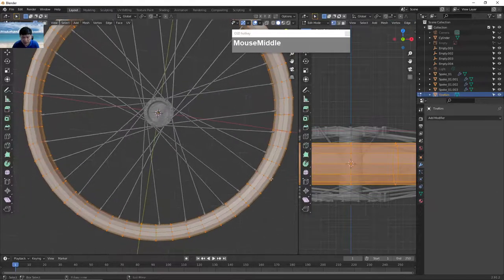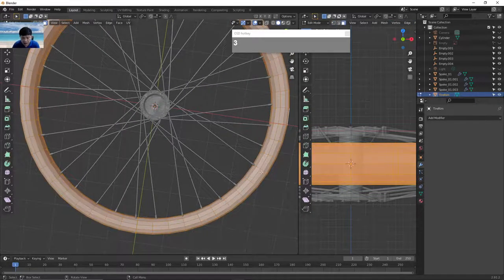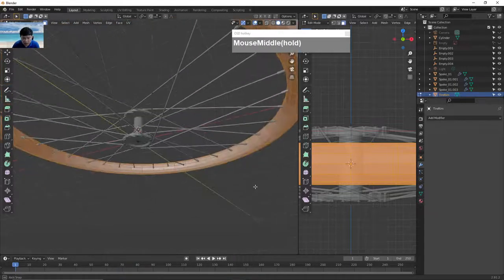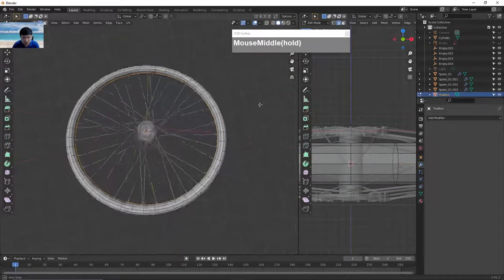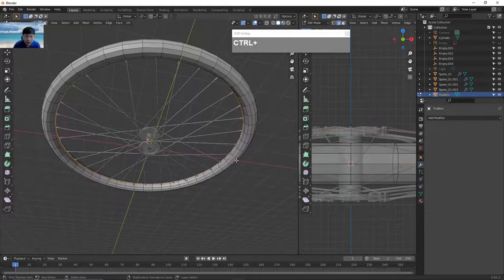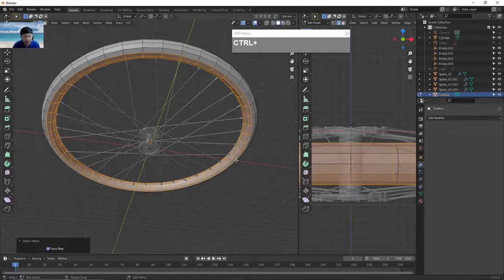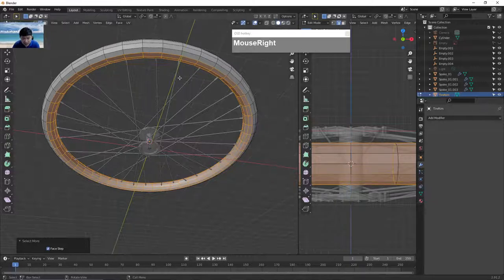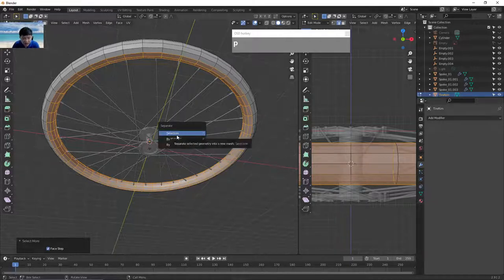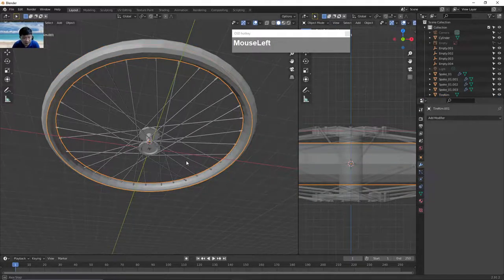Go to edit mode and delete away some faces. Switch to edge selection mode, press Alt A to deselect, then select the central edge of the torus. Use Ctrl numpad plus to gradually increase the selection to where the rim will be. I'm going to kill two birds with one stone and create both the tire and rim at the same time. First separate the selected pieces by pressing P and choosing separate by selection. Now the rim is separated from the torus.